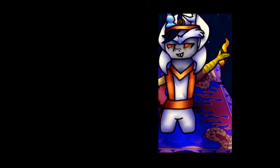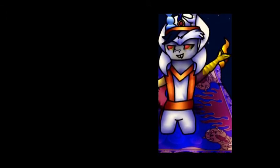I can open your eyes. Take you wonder by wonder. Over, sideways and under.